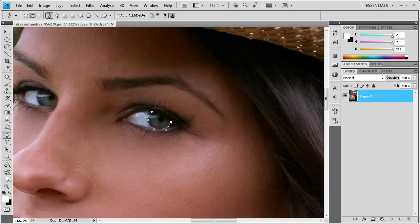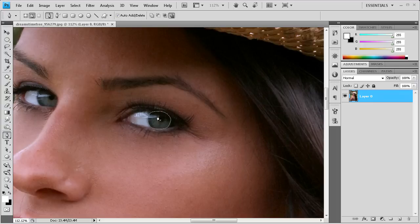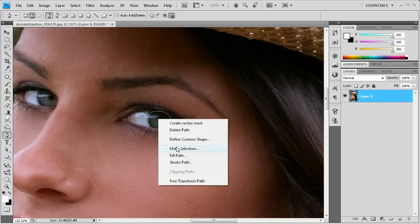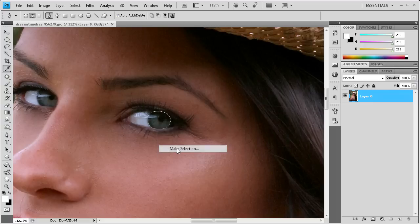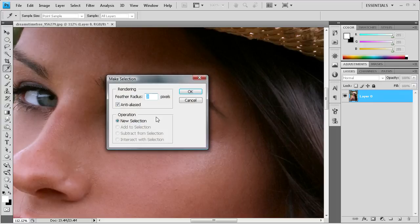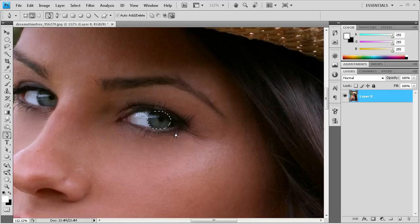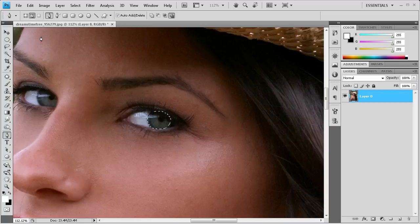And once we have that done, we can finish off our path. Then we can take an inside of the path with the pen tool, right click and go to make selection. That's going to bring up this box. We're going to put three in the feather radius and click OK. That's going to feather the outside so it doesn't make such a hard selection.